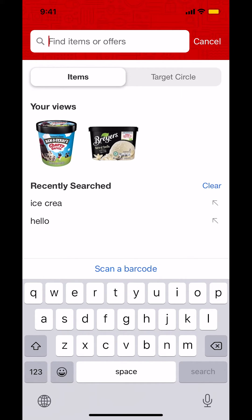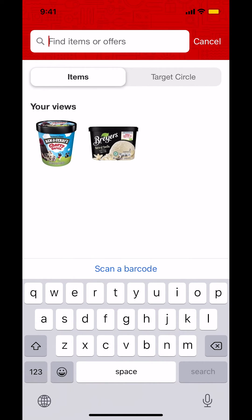Make sure to tap on where it says clear right there. Tap clear. Then everything got cleared. And that's how to delete your search history on Target app.